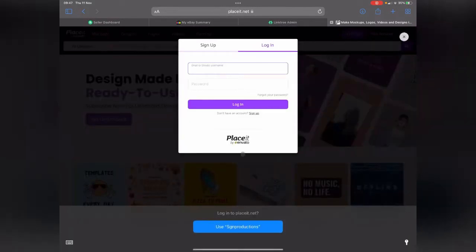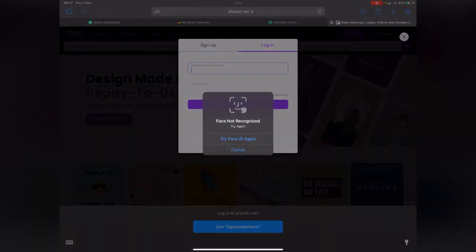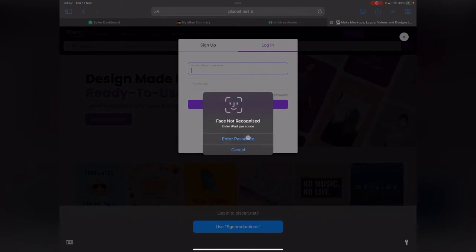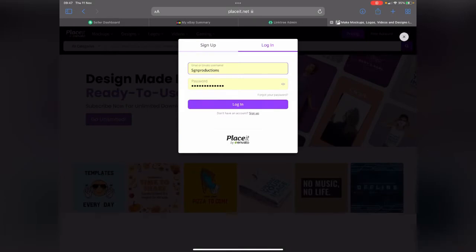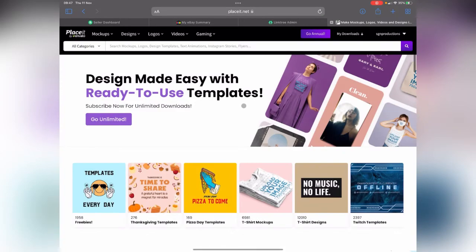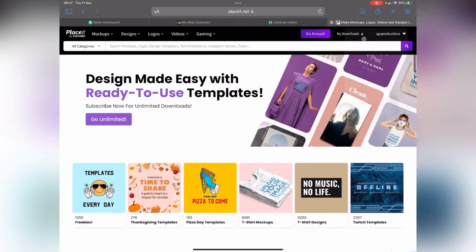When we get to Placeit, you do have to pay for it. It's like $15 a month or something like that. But with Placeit, you get tons and tons of unbelievable things you can make. Here we go, we've logged in.